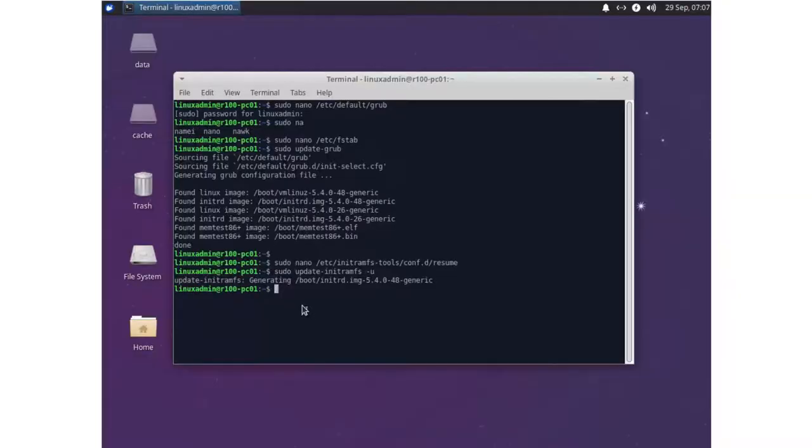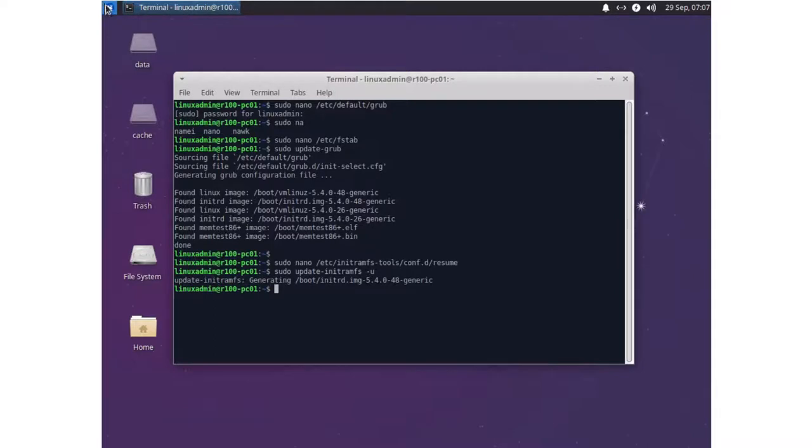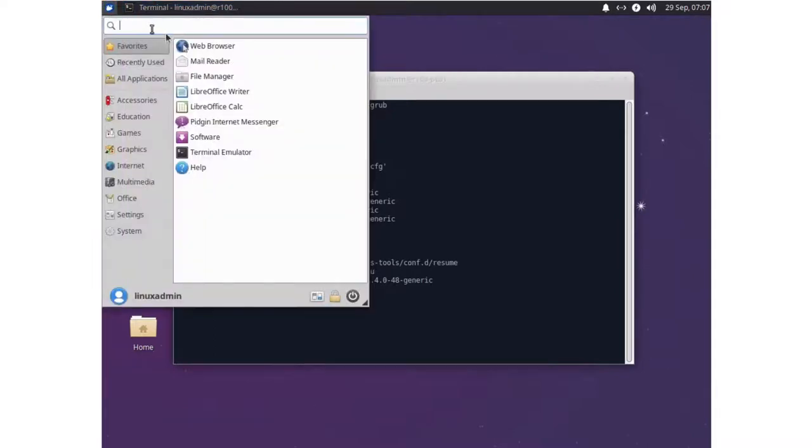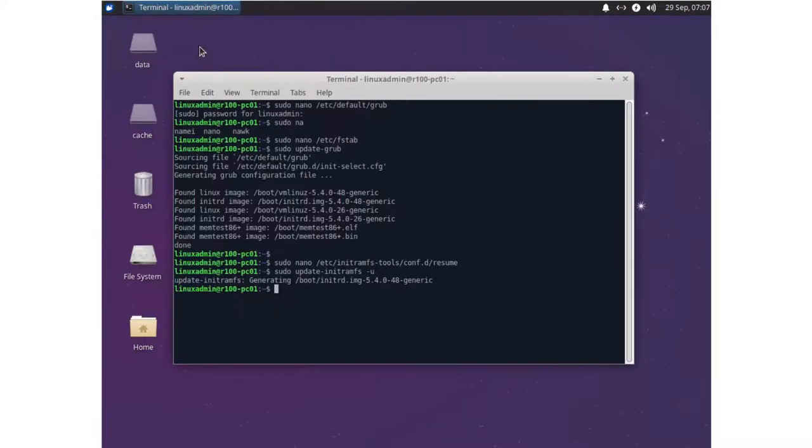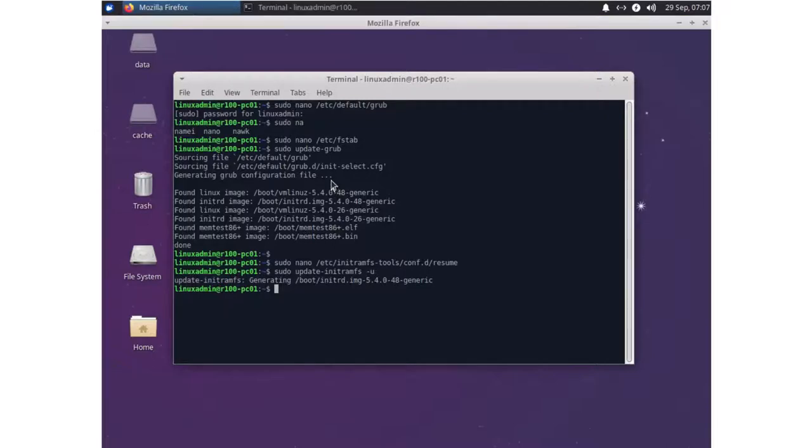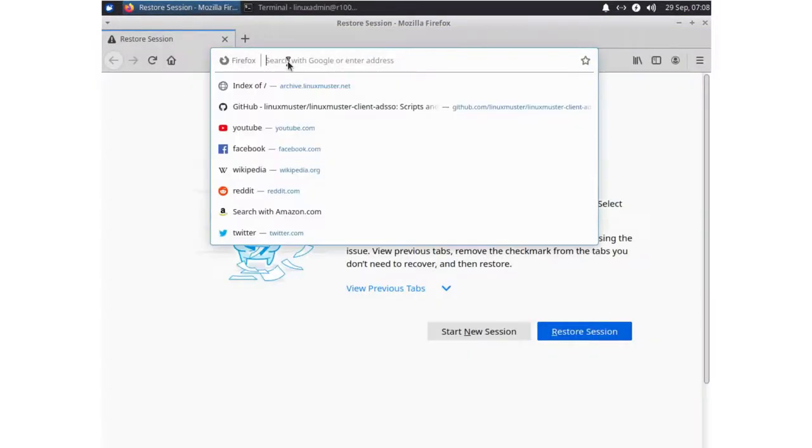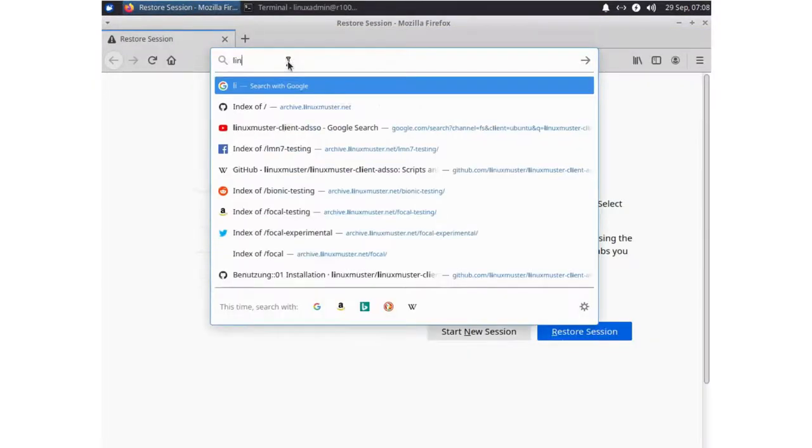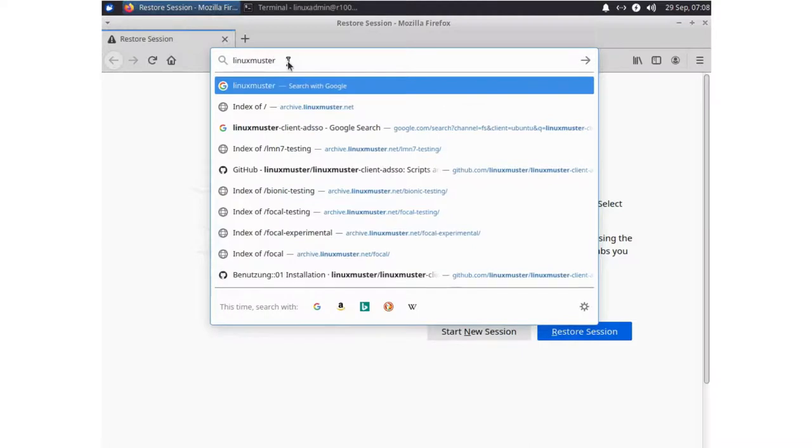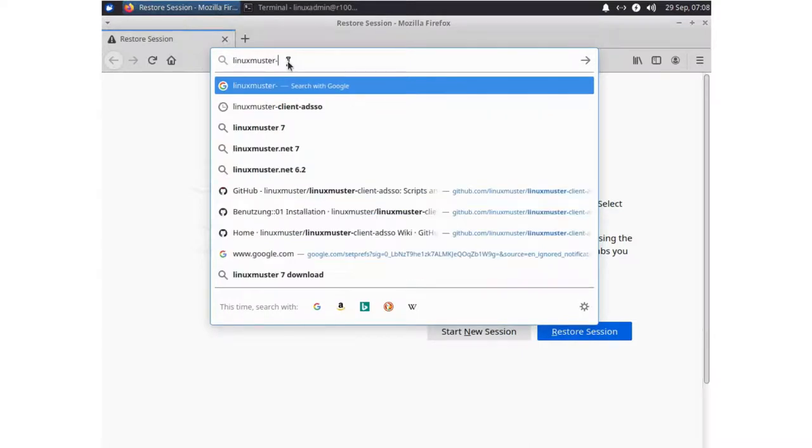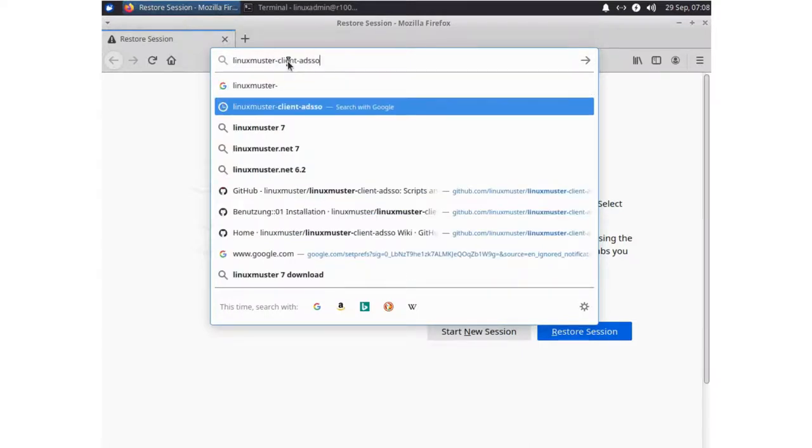The next thing we will do is to install the tools we need to join our LinuxMuster domain server. So we open our browser and we will search for LinuxMuster client ADSSO.